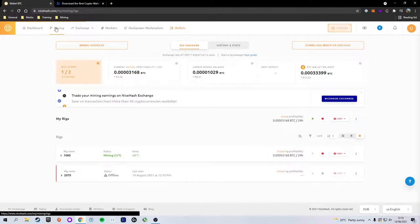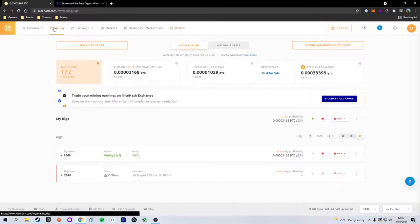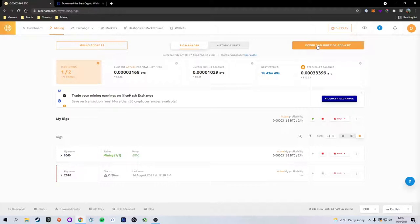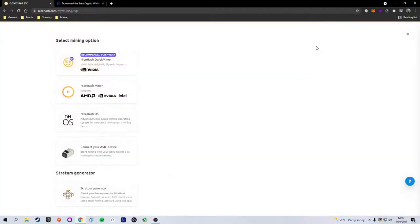Now to continue this tutorial, we're going to want to click on the Mining tab. At the top right there's a button that says Download Miner or Add ASIC and that's what we want to do. We want to download the software onto our PC so we can start mining.